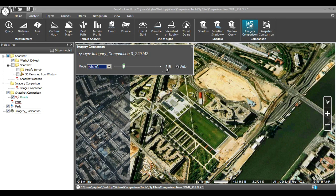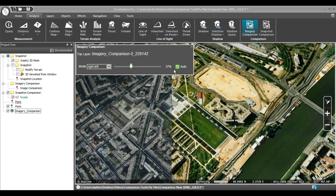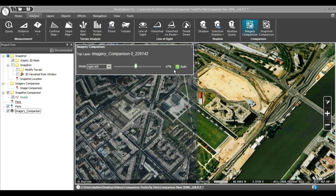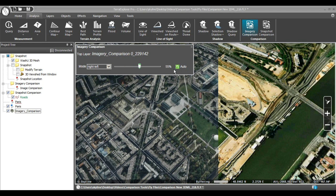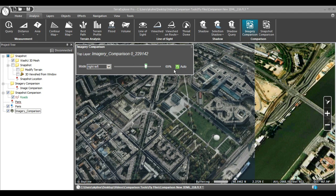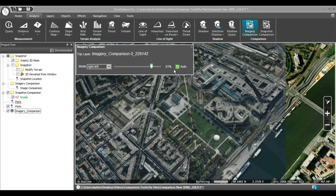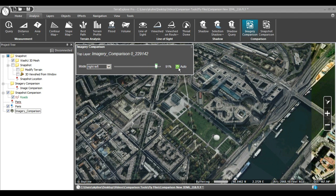Additionally, there is an auto button that automatically loops the comparison for you. Click the button when you want to loop, and then click again when you are done.